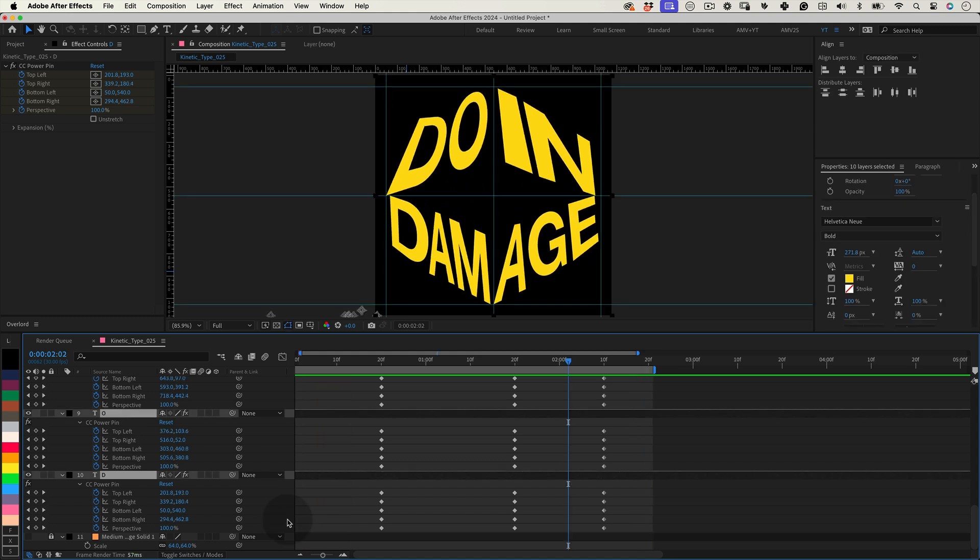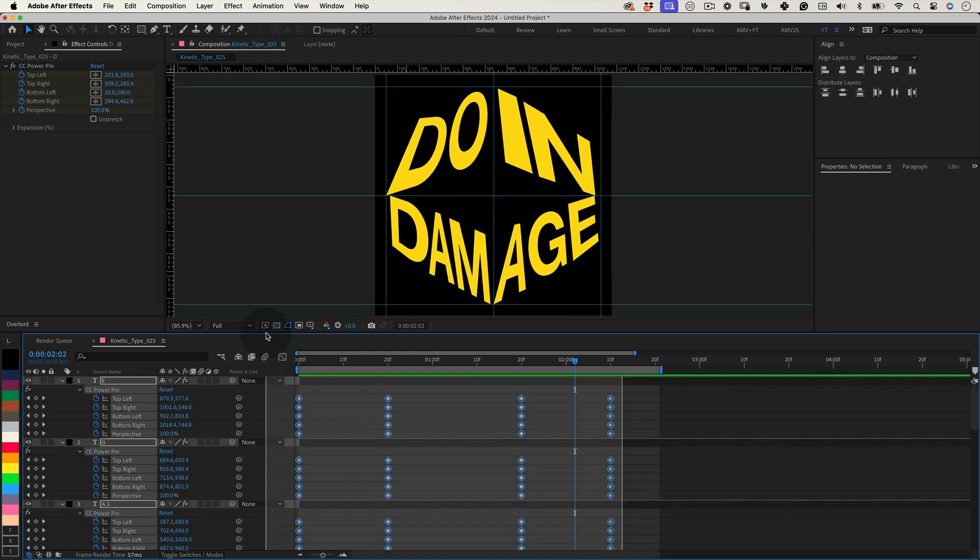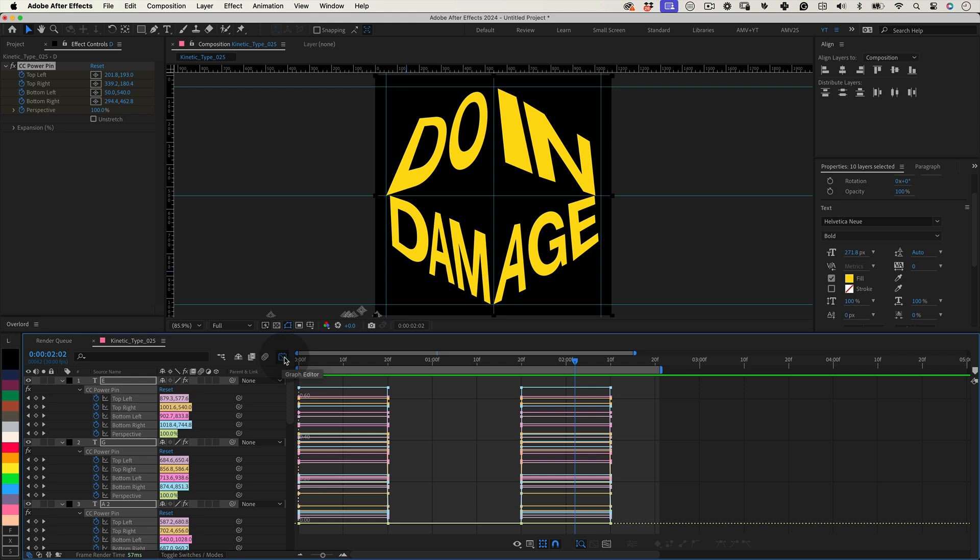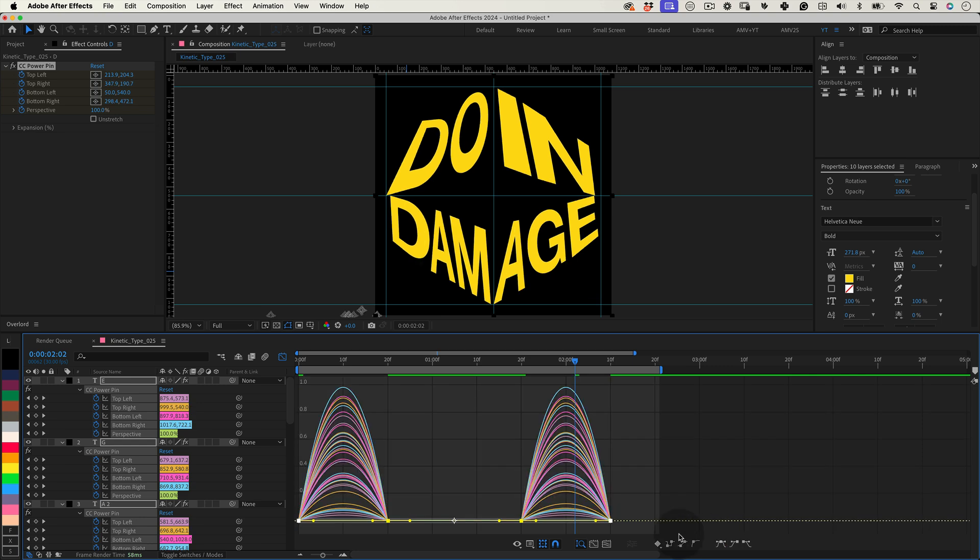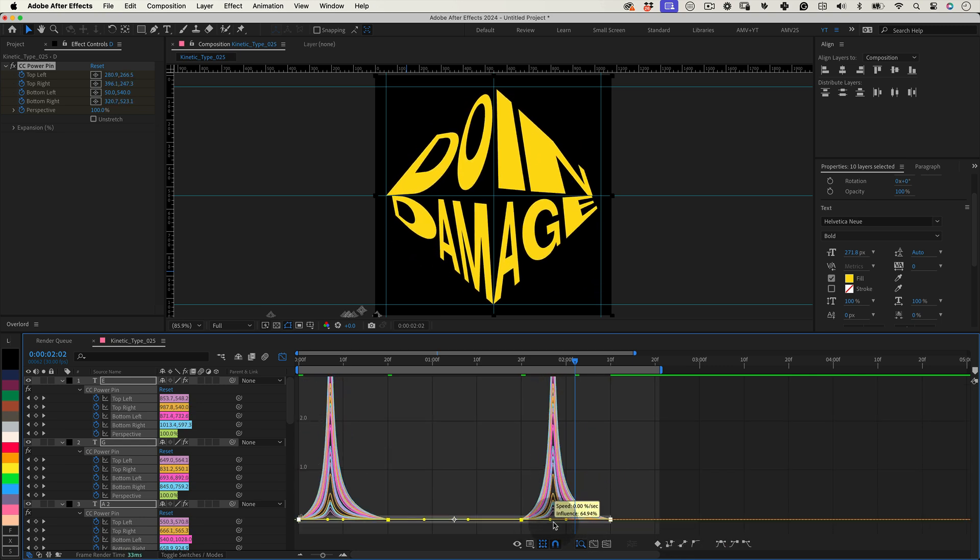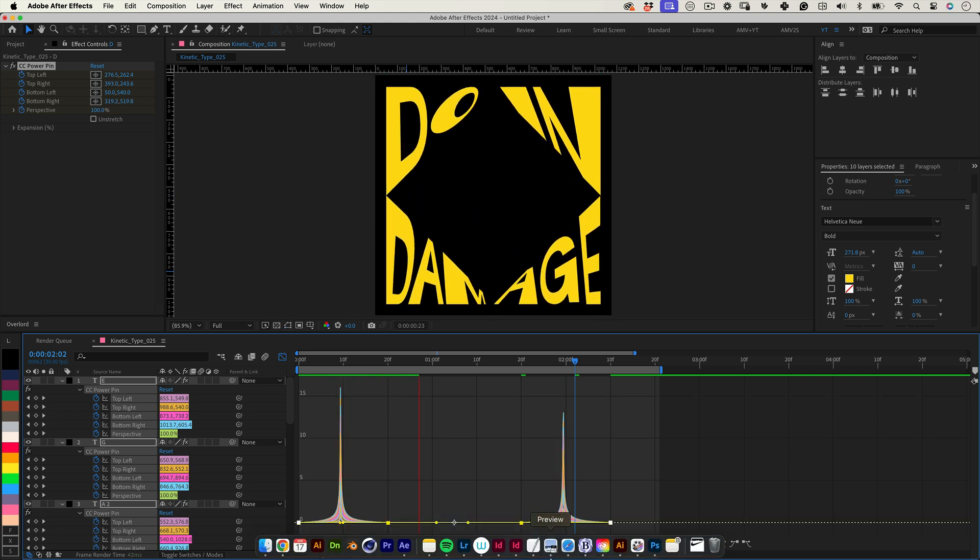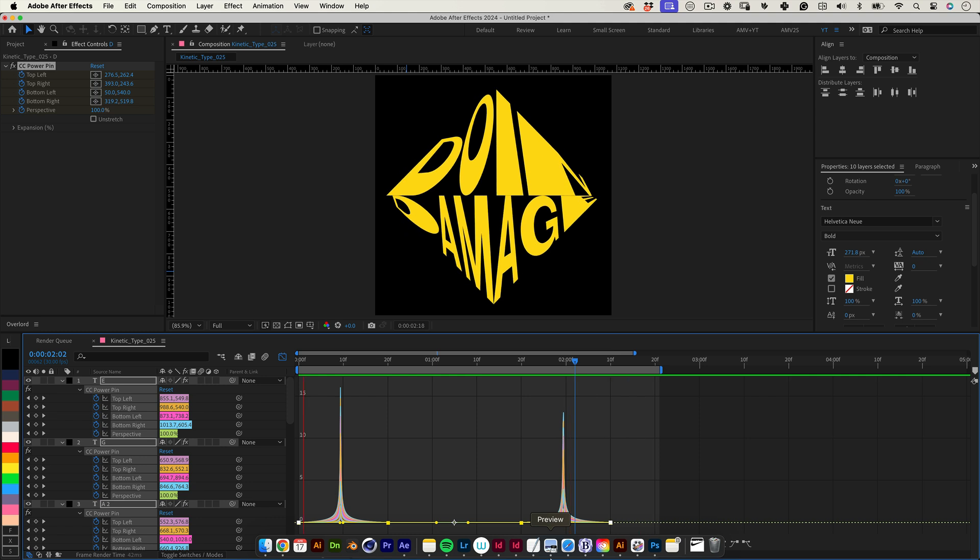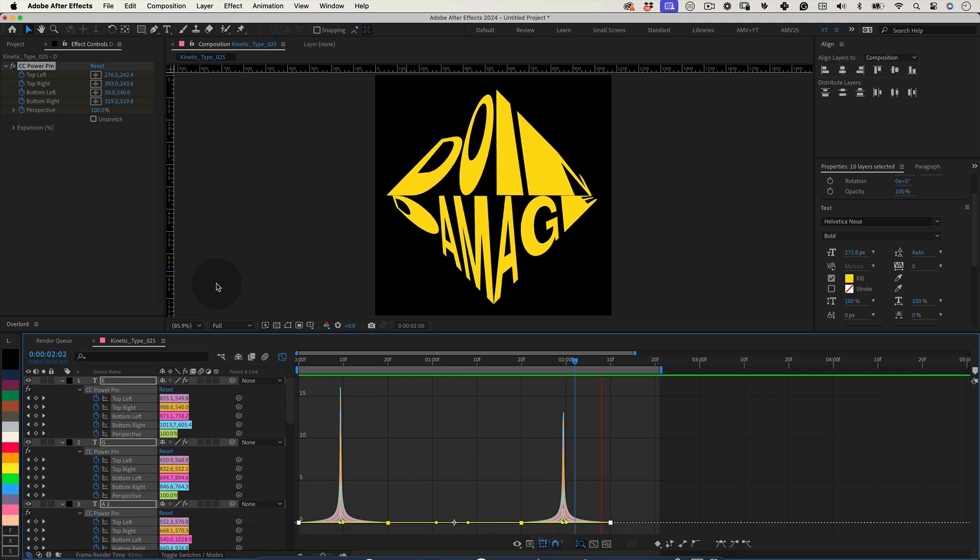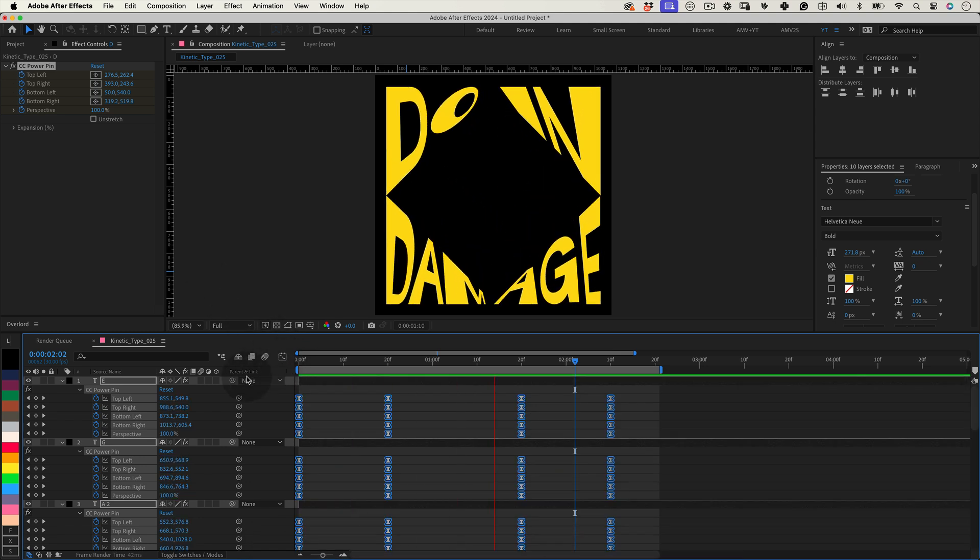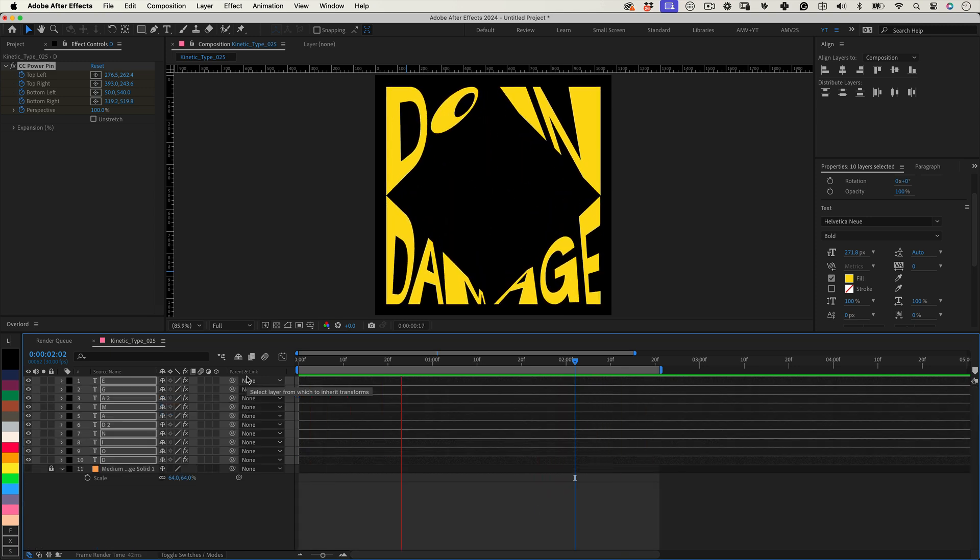Now select all the keyframes and open the graph editor. And select all the keyframes again and make them easy ease. Then adjust the curves to make something steep and give it another preview. And yeah, it's almost there. Now we can leave the graph editor behind us and minimize all the layer keyframes.